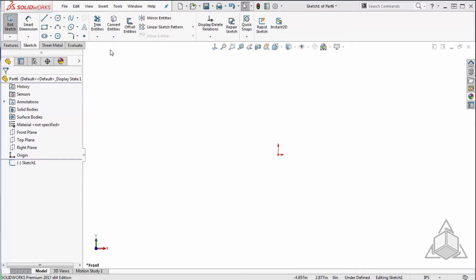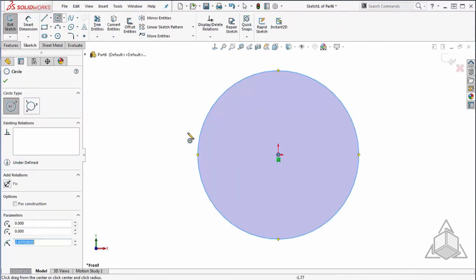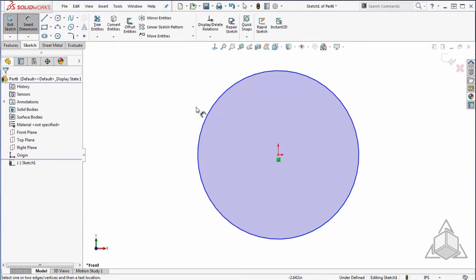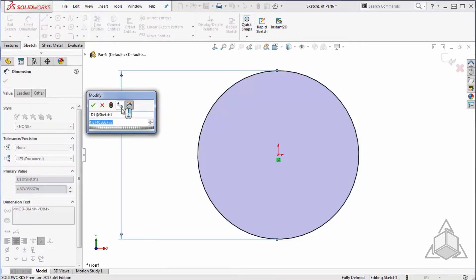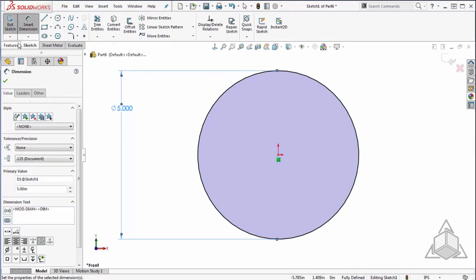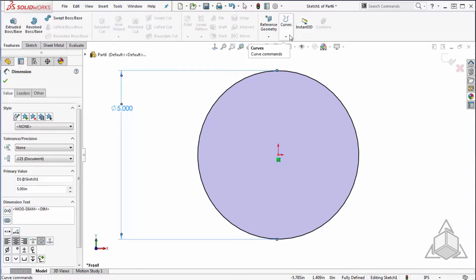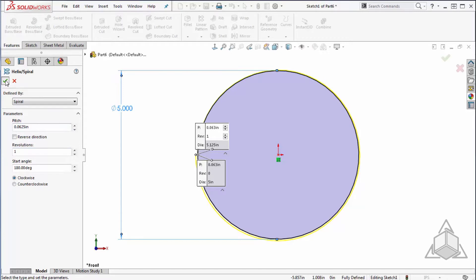To start, I'm going to create a sketch of a circle. Fully define that with a dimension and convert that circle into a spiral using my helix and spiral command. I'll define my spiral by the parameters given and say OK.